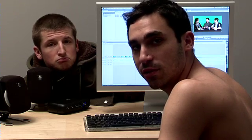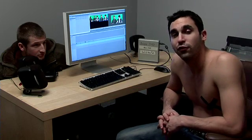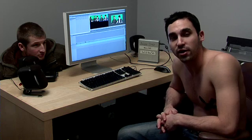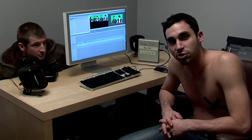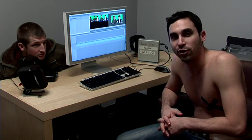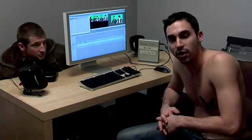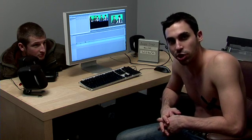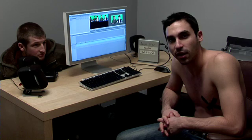If you have any tips or tricks for editing multi-cam footage, feel free to log on and post them on shirtlessapprentice.com.